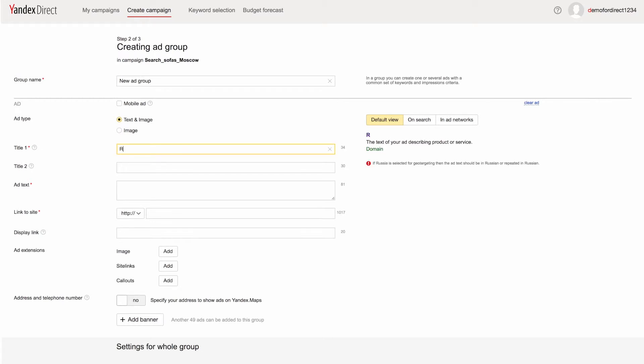Write appropriate titles for your ads. Make it clear to users right in your ad title that they have found what they were looking for. To help you stay within the character limit, you can see the number of characters remaining to the right of the text field.